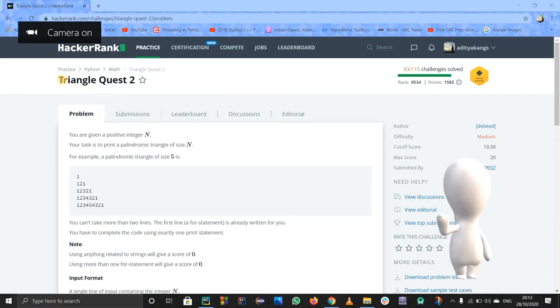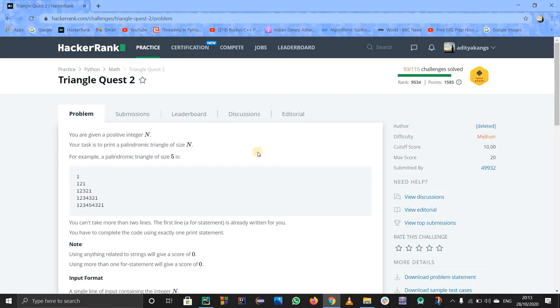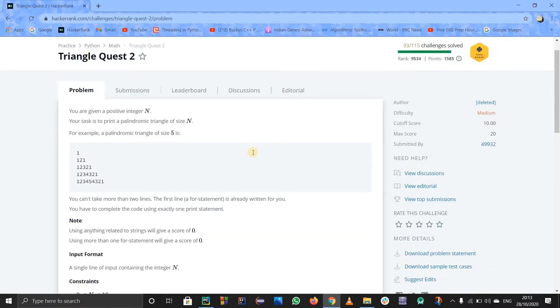So guys, hello. Let us solve this problem called Triangle Quest 2. If you see the difficulty level, this problem is medium. Why? Because this is related to pure math, so sometimes it gets difficult to understand.